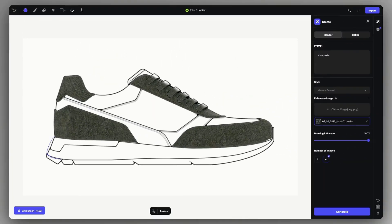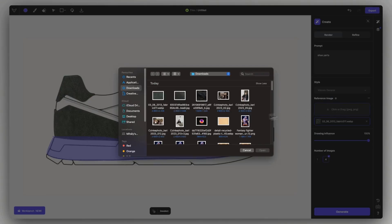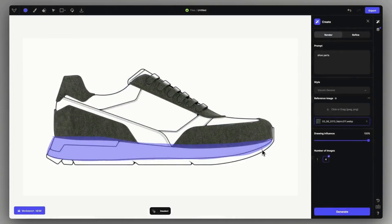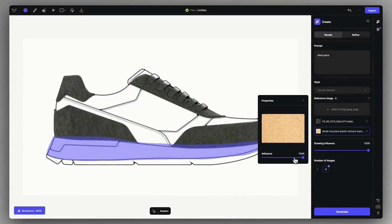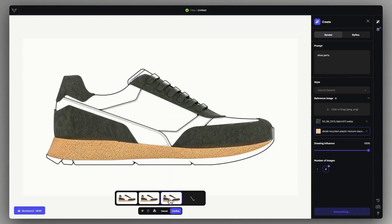So basically this is the flow. After that, you can select the other parts and assign materials to them similarly, kind of like an automatic UV wrapping.